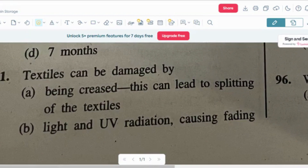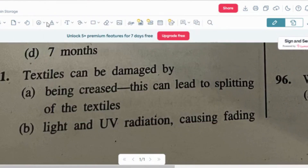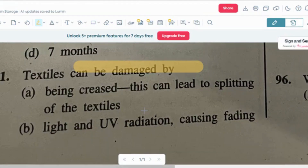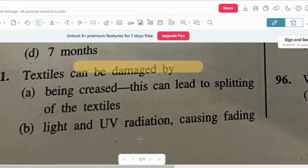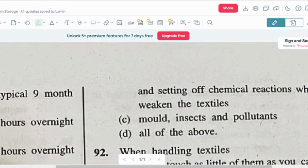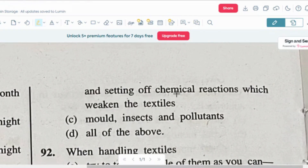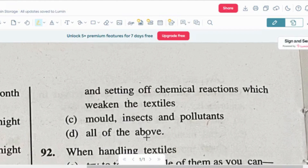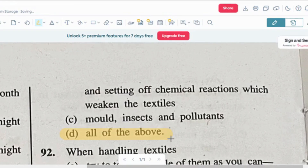This is question number one. Textiles can be damaged by — option A: being creased, which leads to splitting of textiles. Option B: light and UV radiations causing fading and setting off chemical reactions which weakens the textile. Option C: mold, insects and pollutants. And option D: all of the above. So the correct answer is option D — all of the above. These are all the reasons that textiles can be damaged.